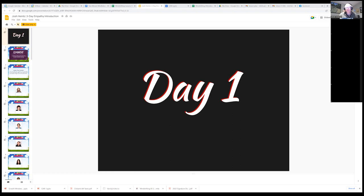An introductory empathy unit, if you will. So just three days, and there's obviously lessons that'll come after them, but for those three days it's really introductory.